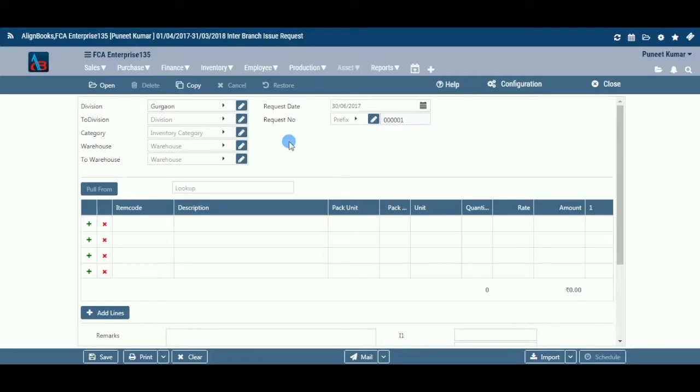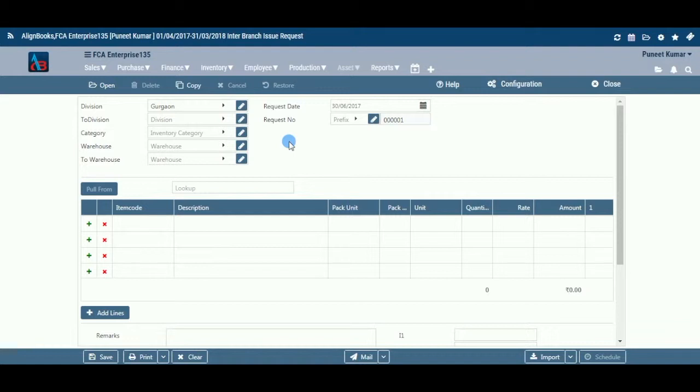Before we begin, let us understand the need of Branch Issue Request entry and the relevance of this activity. If you are handling multi-locations or warehouses, there may be a scenario where one location or warehouse is running short of an item, whereas there is plenty of stock at another location or warehouse. In this scenario, you would prefer to transfer such excess stock from one location or warehouse to the other location or warehouse.